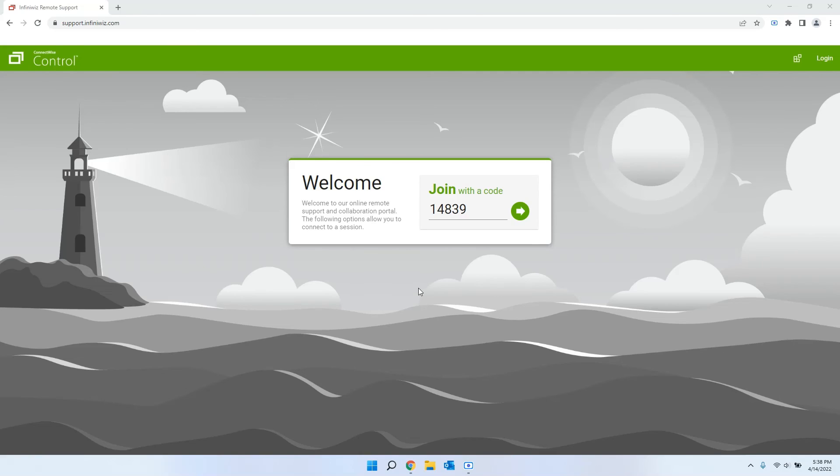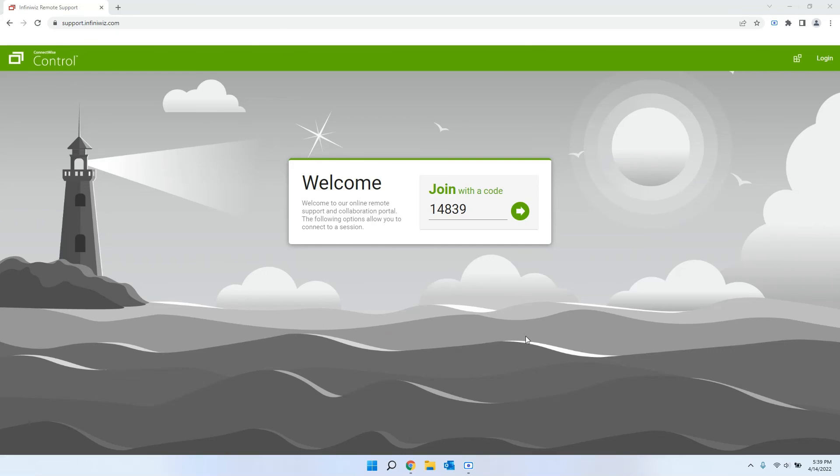This is actually all that you would need to do. At this point, the session is ready to get connected, and you would just let the tech know who is working with you that it's been installed, and then we'll be able to get connected remotely. Thank you so much for watching this video.